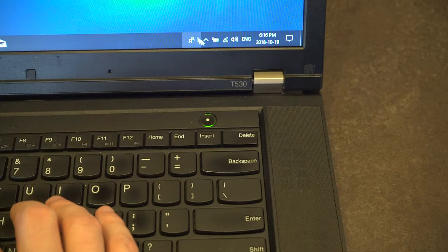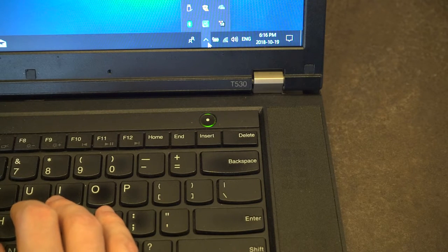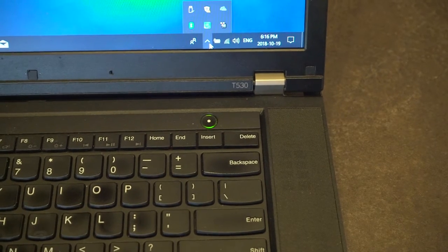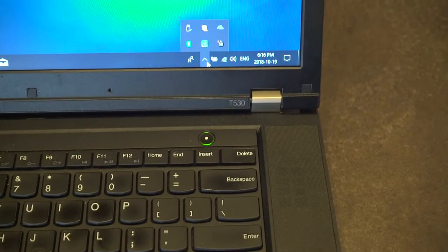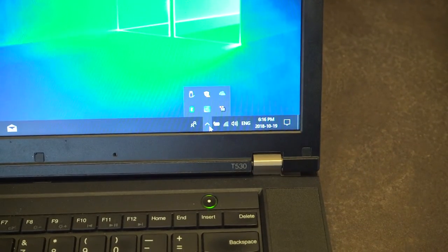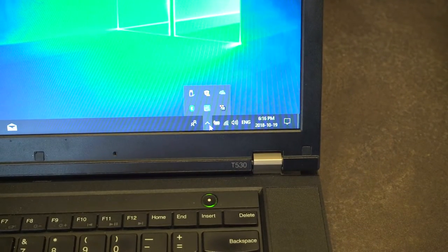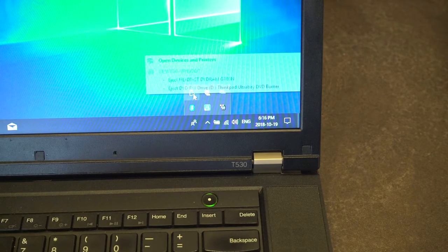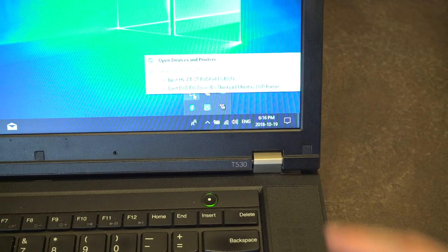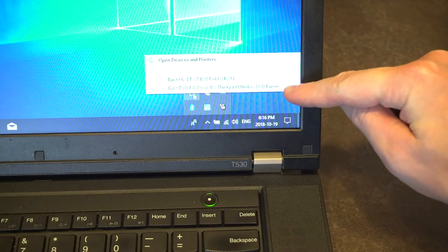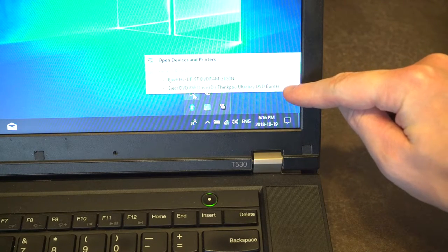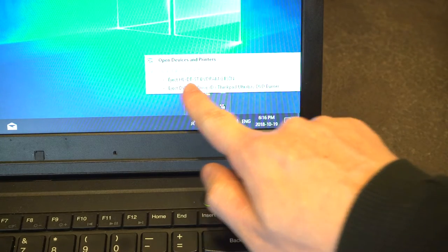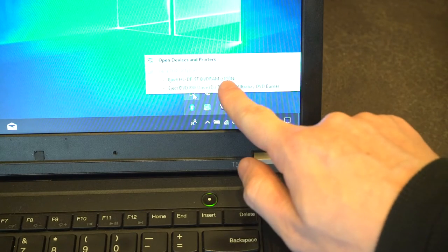In the system tray, like you would have for USB, there is going to be the option to eject this media. Now in my case, I have two options. The first is ejecting the DVD drive, the other is this option right here.